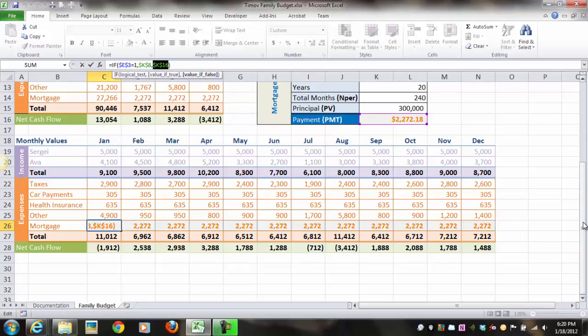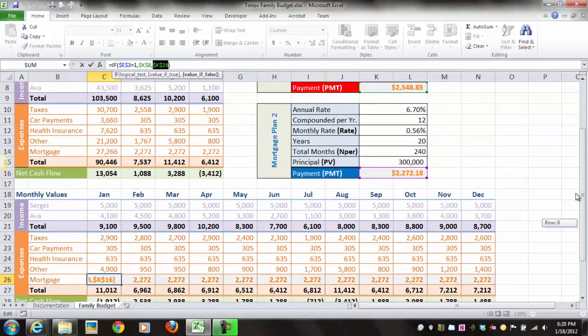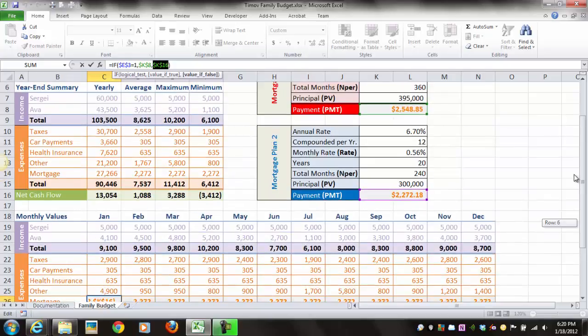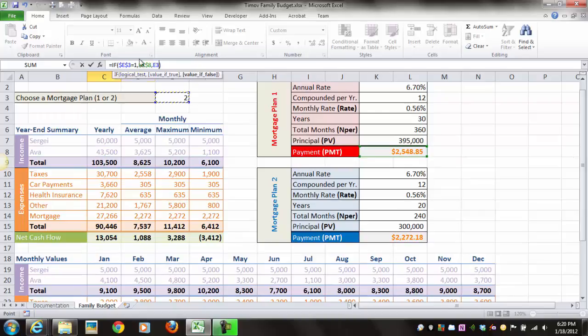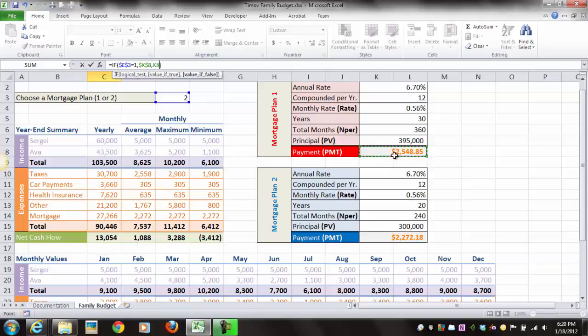So by using this IF function, this spreadsheet, cell C26, can check cell E3. If it's a 1, then it's going to use K8. If it's a 2, it's going to use cell K16. So K16 is using this value. The 1 would use this value.